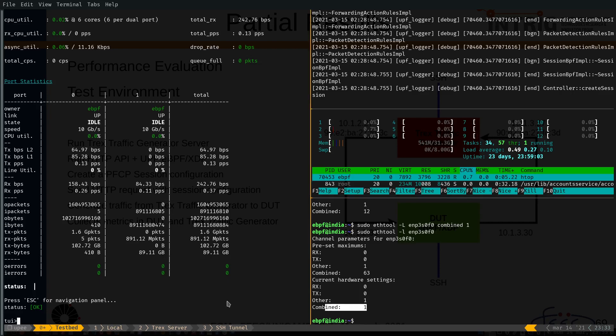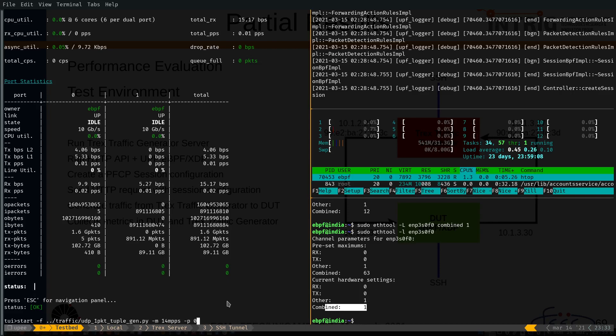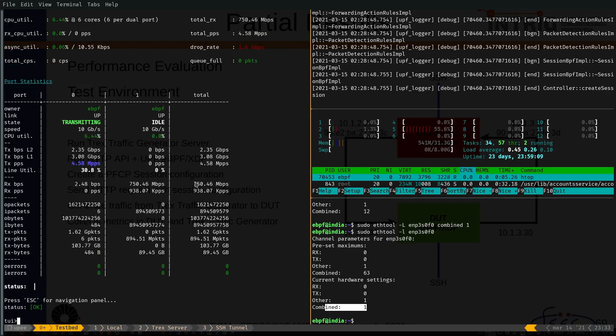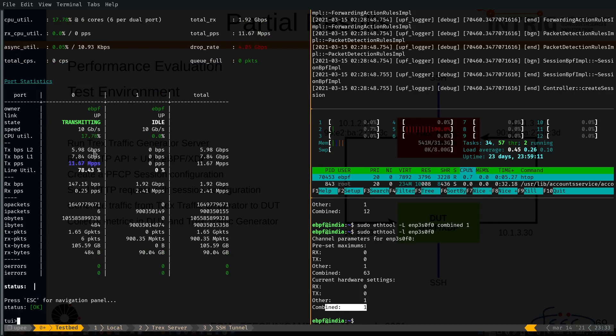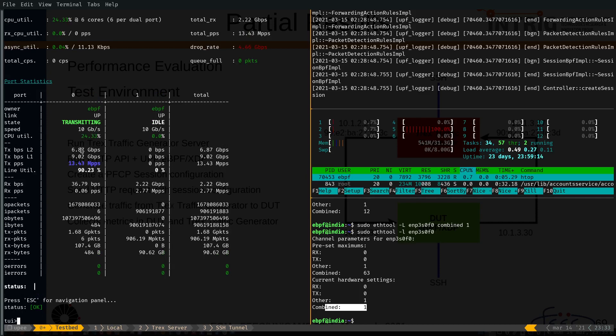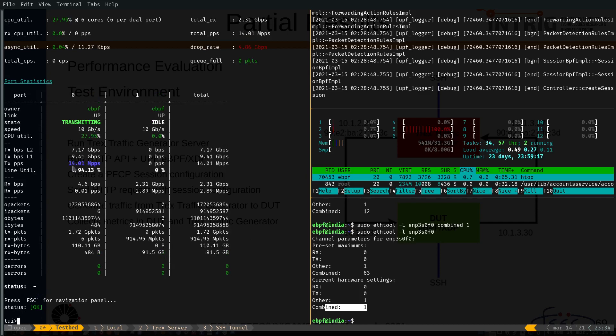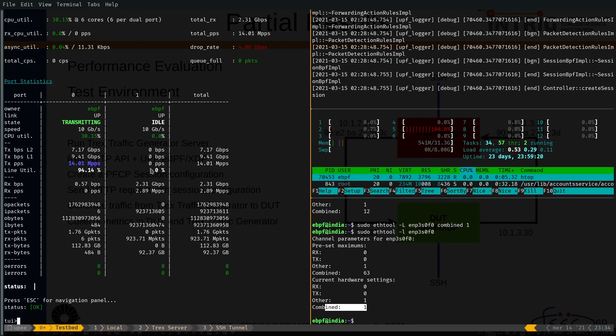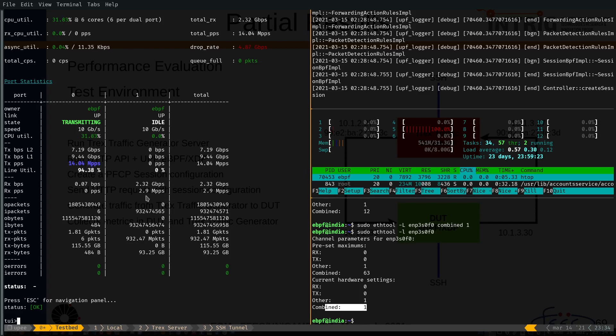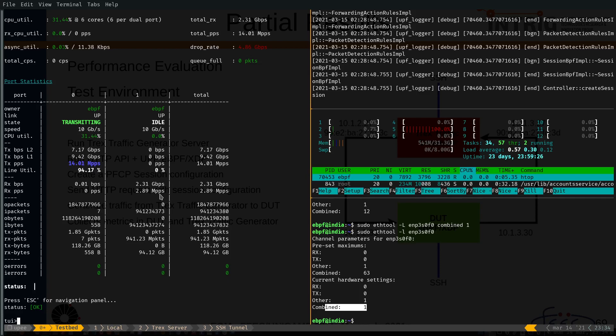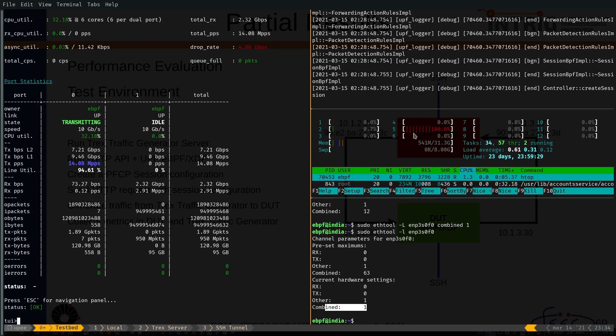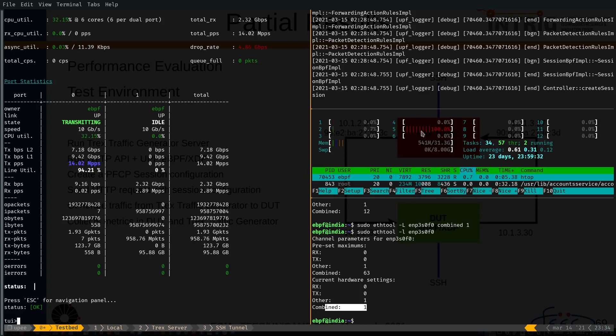I'm going to start again the traffic. As you can see here, we are transmitting with 14 megapackets per second and we are receiving at 2.9 megapackets per second. And note that only one CPU is really busy.